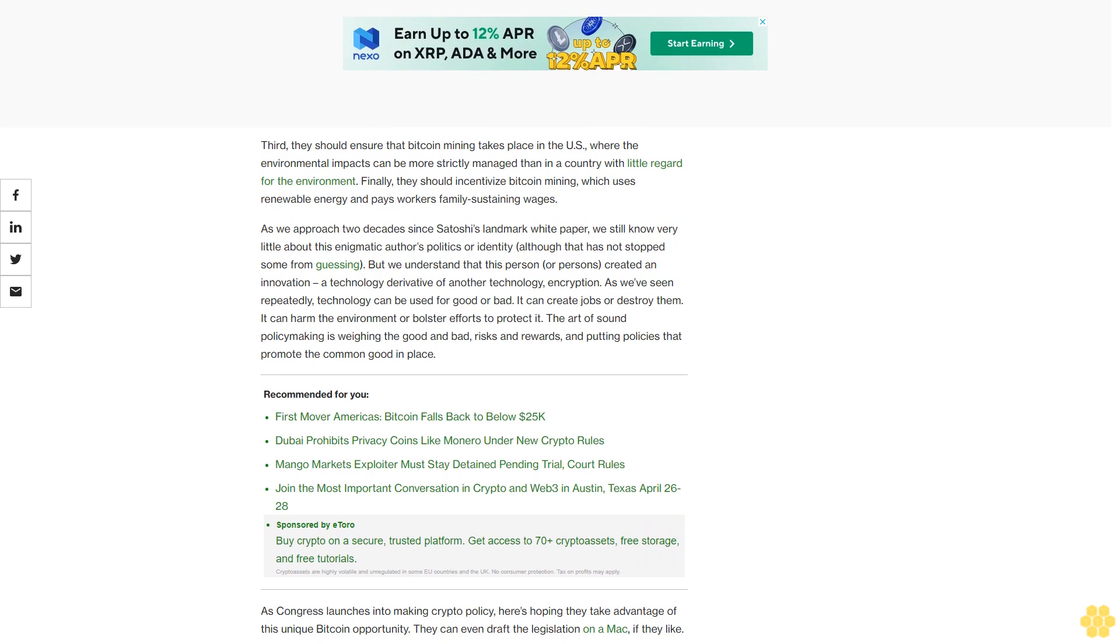As lawmakers consider the crypto market structure, how can they take advantage of Bitcoin's potential? First, they should write into law the emerging consensus that Bitcoin is a commodity. Second, they should set up a regime of spot market regulation overseen by the Commodity Futures Trading Commission. Third, they should ensure that Bitcoin mining takes place in the U.S., where the environmental impacts can be more strictly managed than in a country with little regard for the environment. Finally, they should incentivize Bitcoin mining which uses renewable energy and pays workers family-sustaining wages.